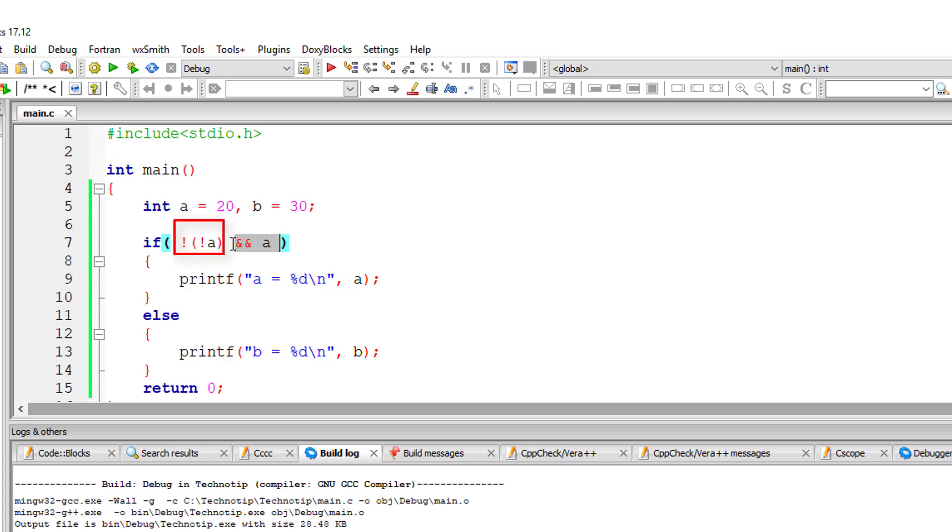If this is true, if block will be executed. If it's false, else block will be executed. That's it. So let's evaluate this.